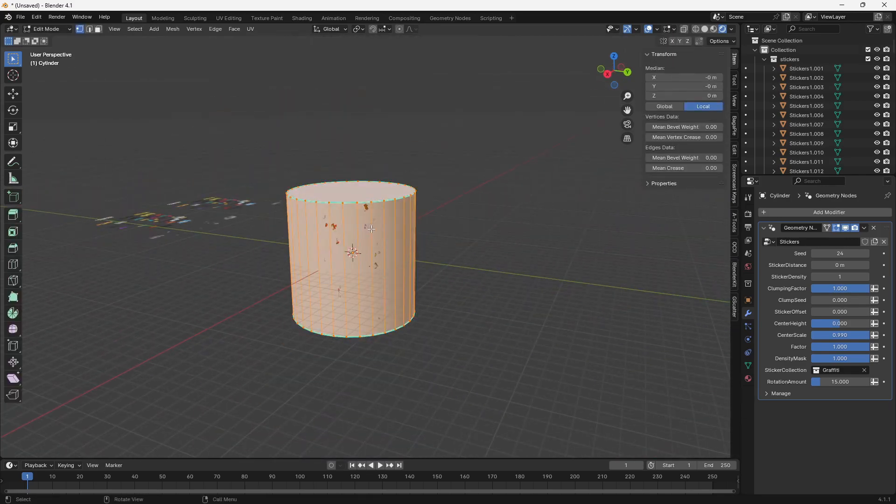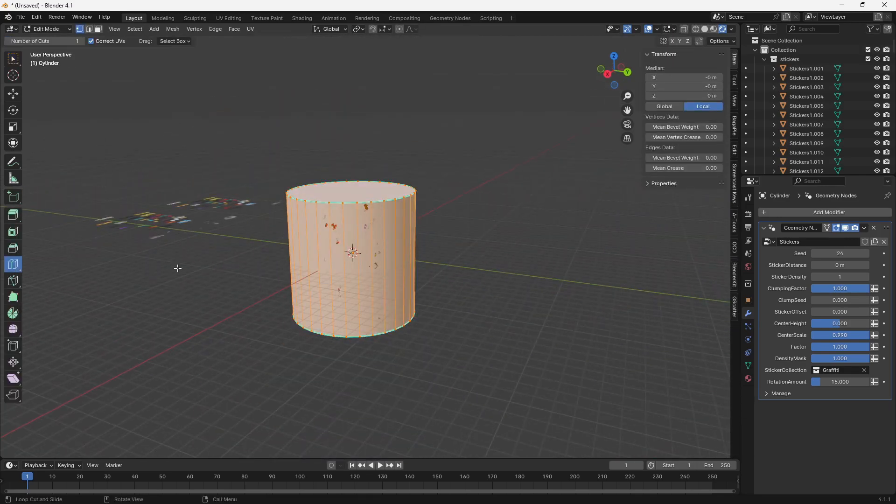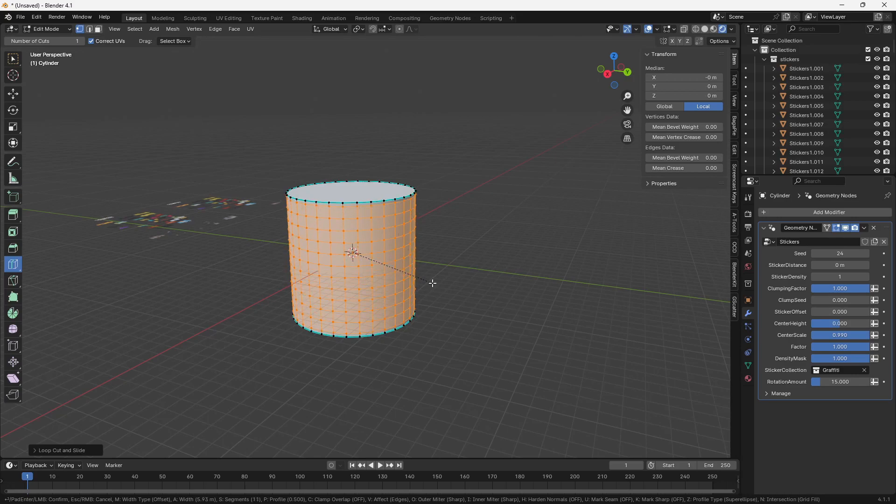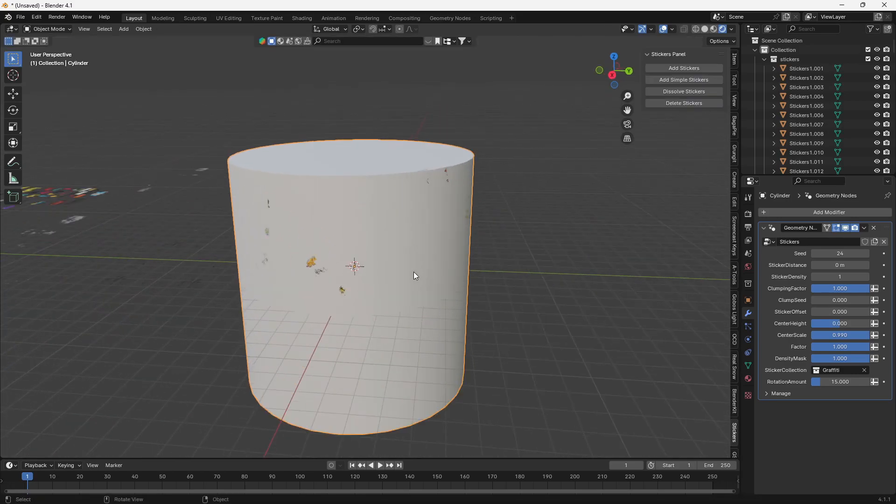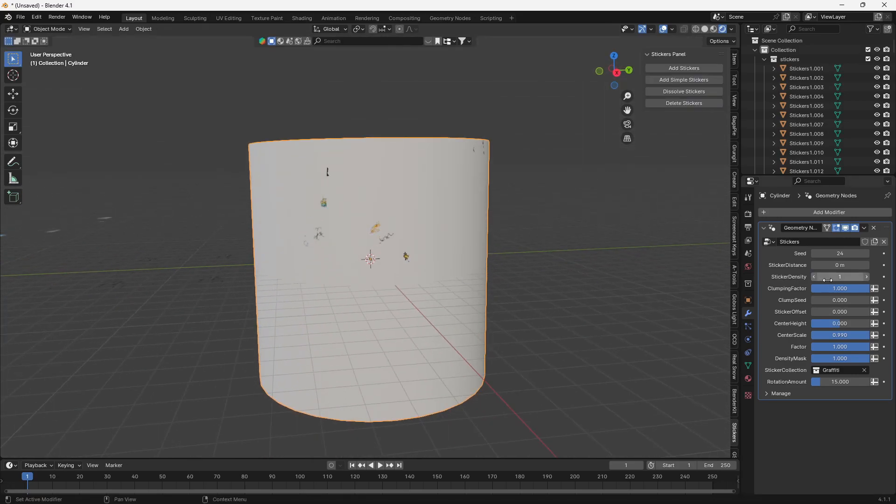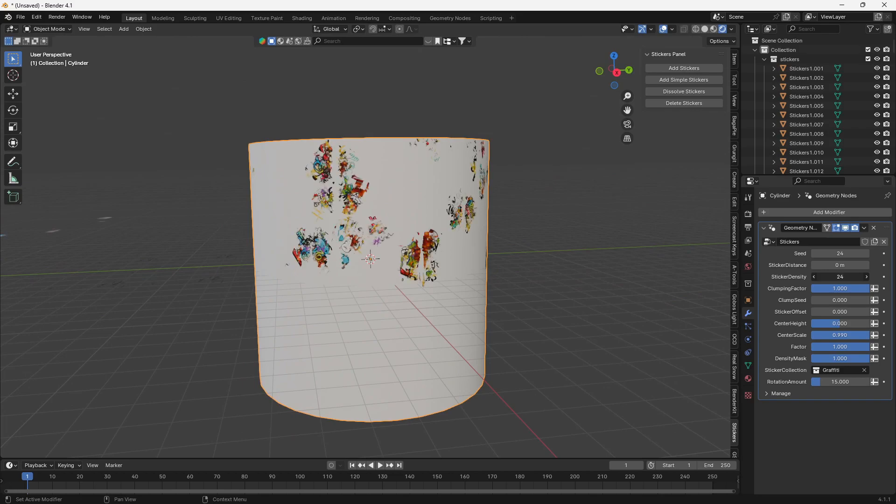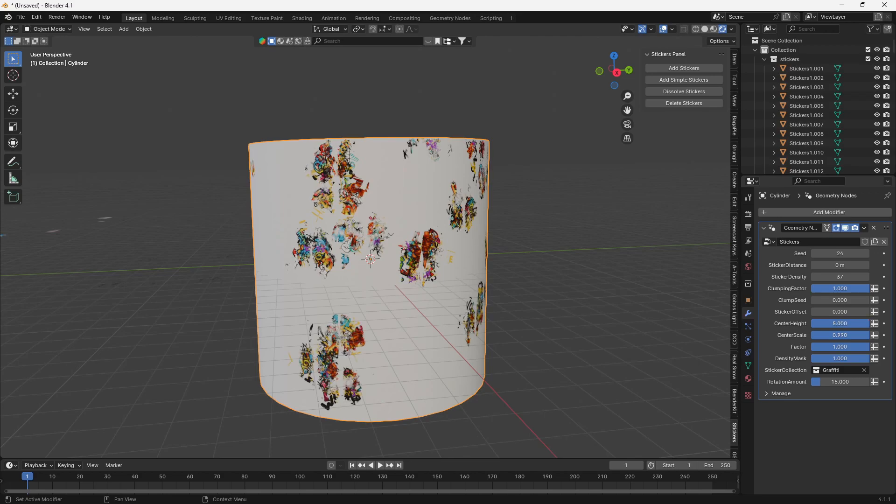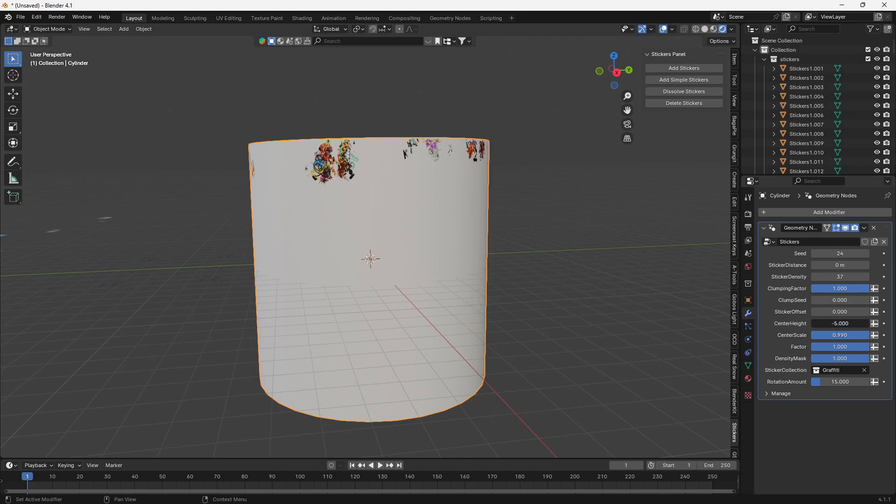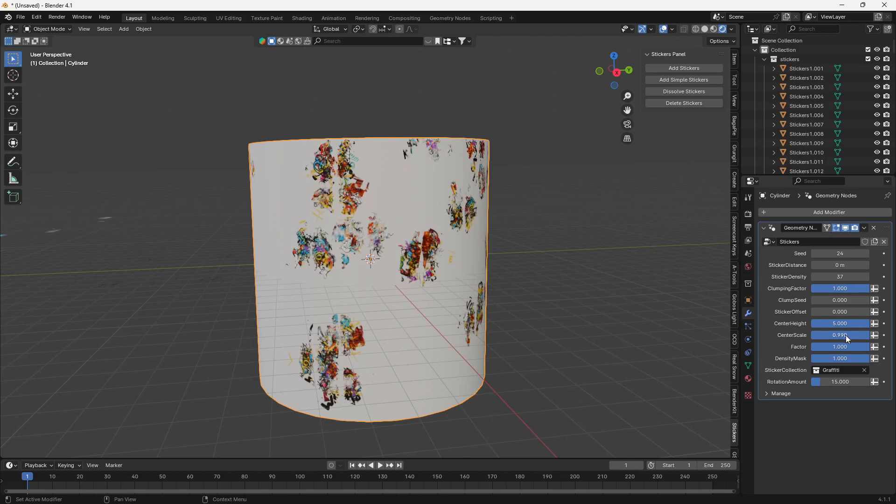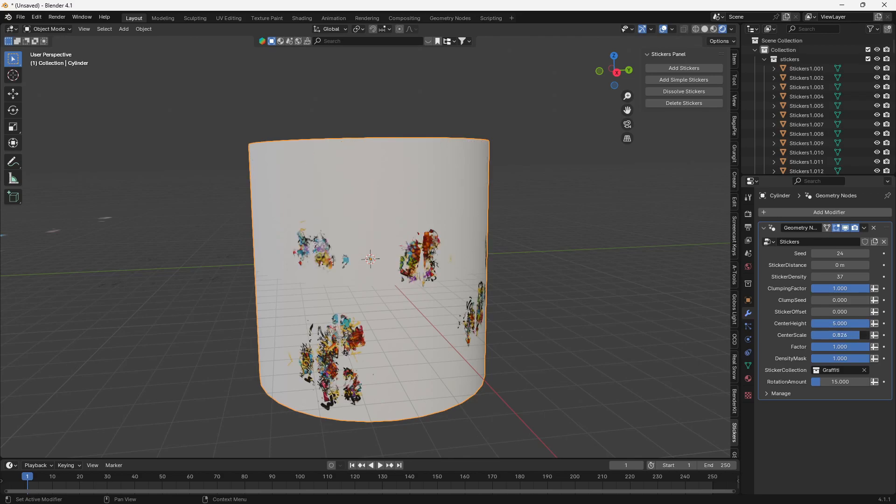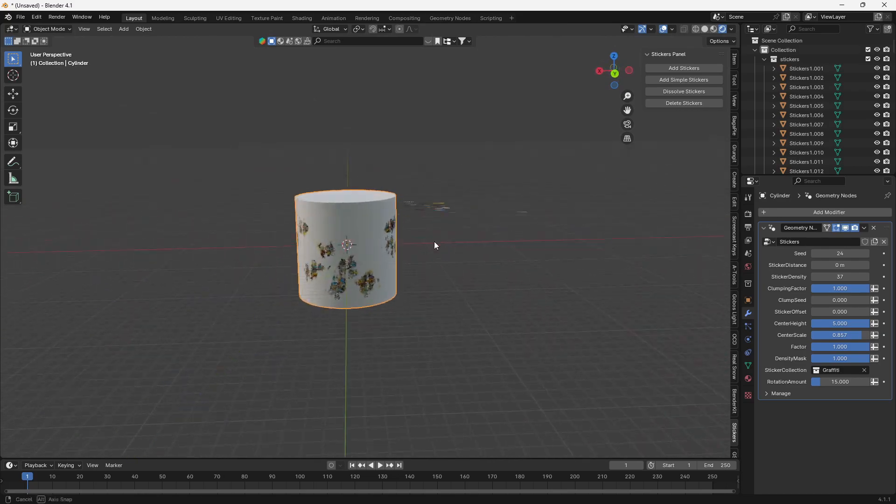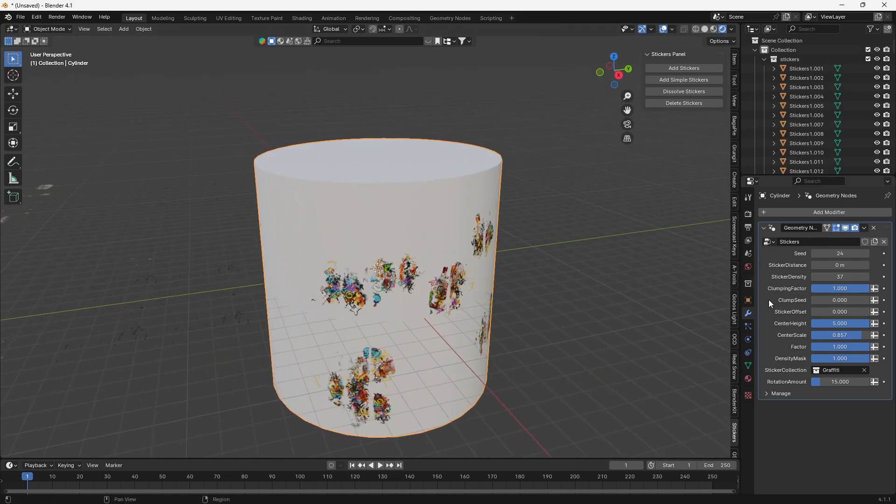If you choose to bevel this mesh a few times or give it a bit more geometry to work with, then your clumps are going to be a little bit more displaced in different areas. So I can turn down the center scale, bring the center height down a little bit, or do whatever I really want with it. And the clumps will be different.